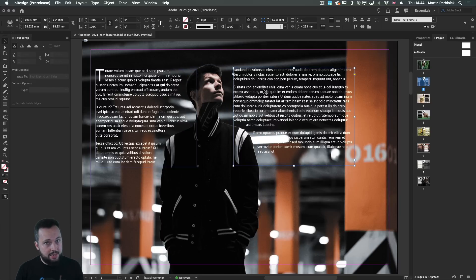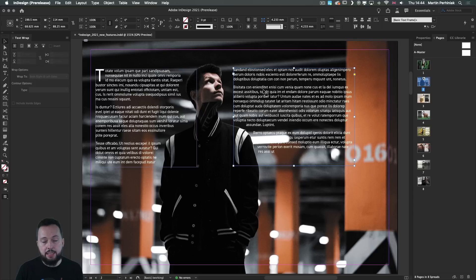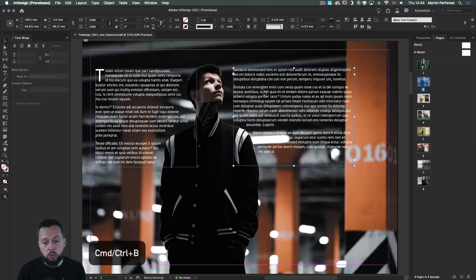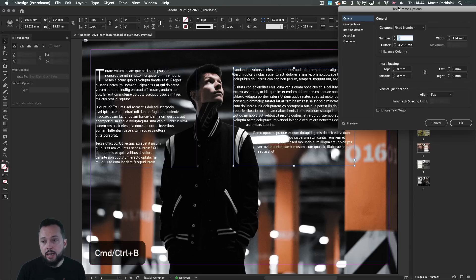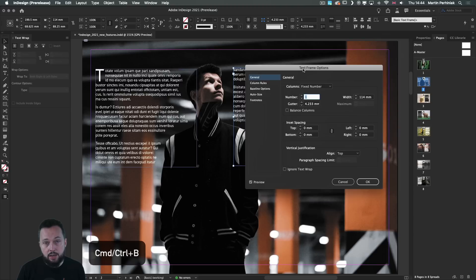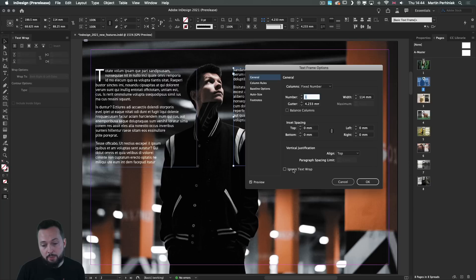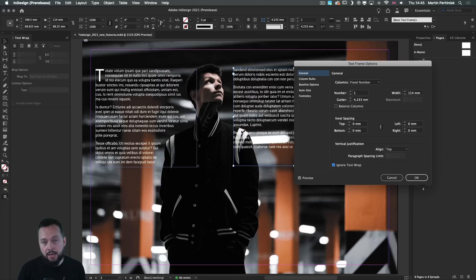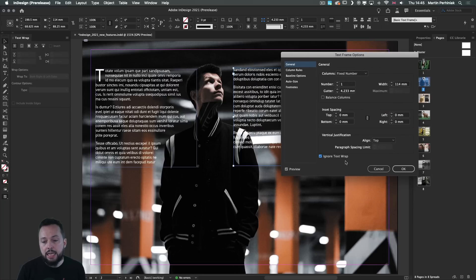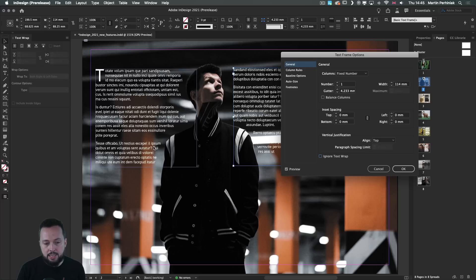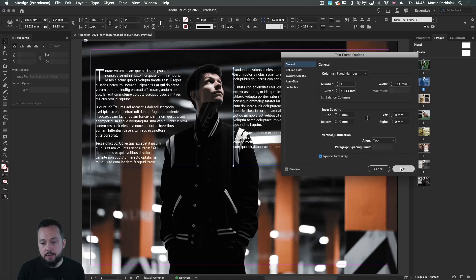And notice how both of these text frames immediately get affected by the text wrap. Now, in case you want the text frame not to be affected by this feature, just make sure you press command or control B to get the text frame options for the selected frame and turn on the ignore text wrap option. And that way you can disable it for that selected frame. You can see still applied on the left side, but on the right side, I can disable it.